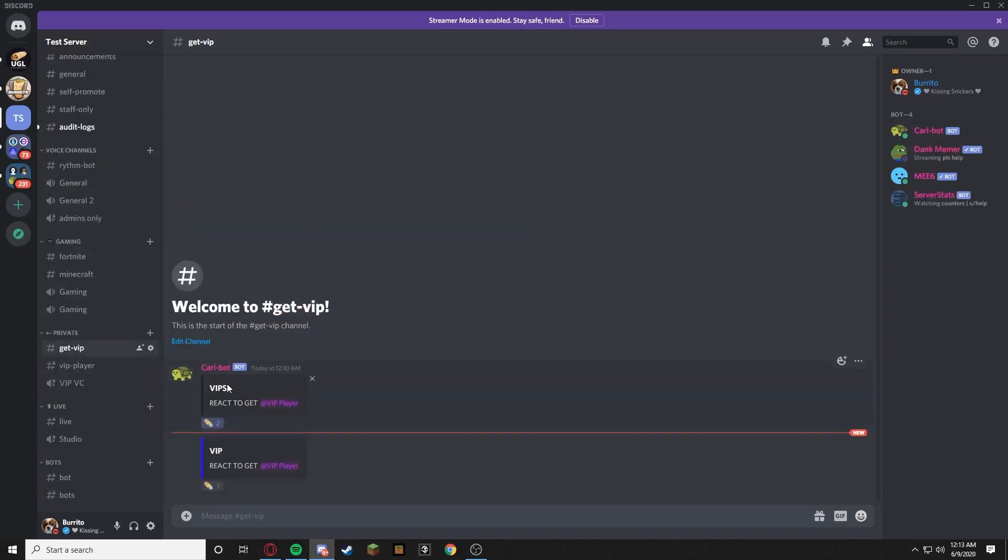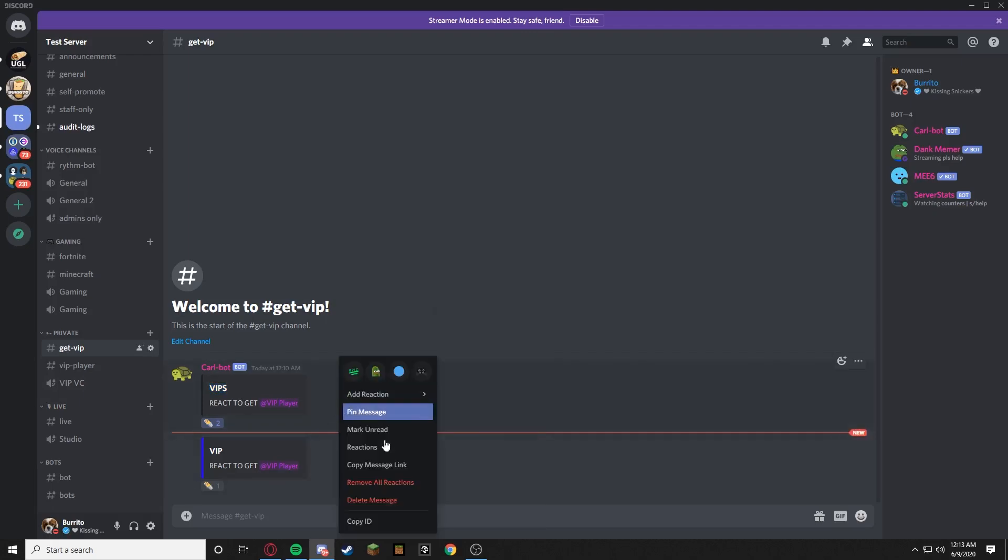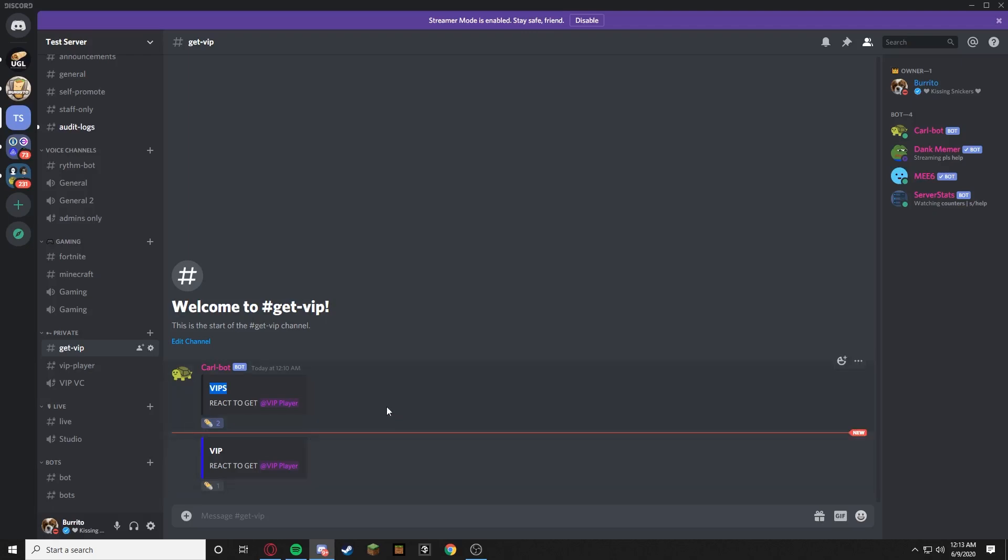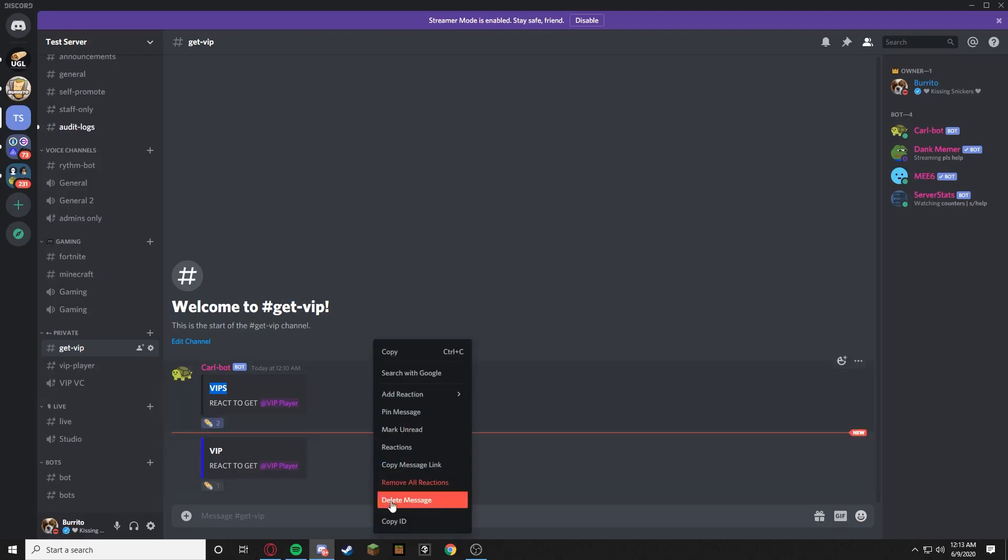Look at this. All right get-vip. Boom we have two. This is completely useless guys, this is 100% useless to have two different VIP roles, but does it matter? No. I like the blue one. You see how it's gray right there? Like that's so lame. We want the blue one. The blue one looks sick.